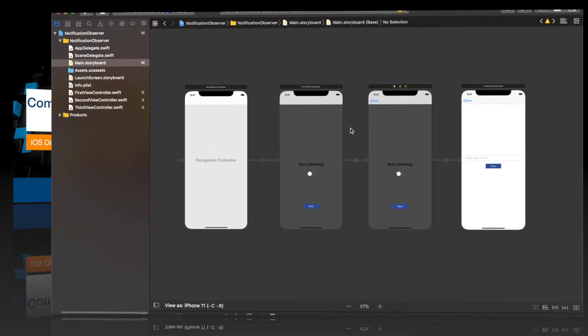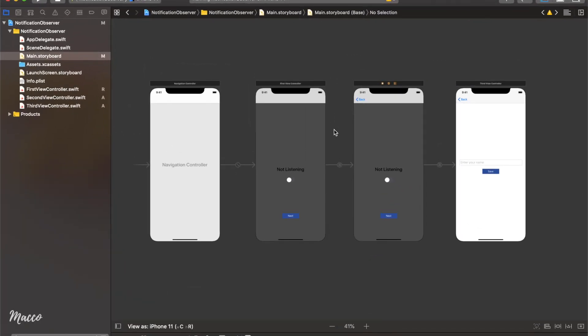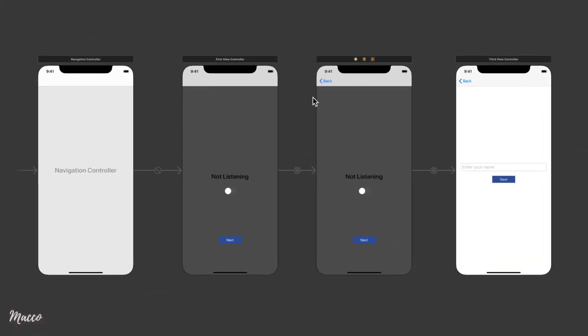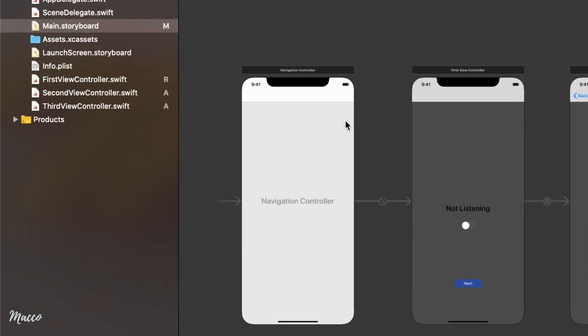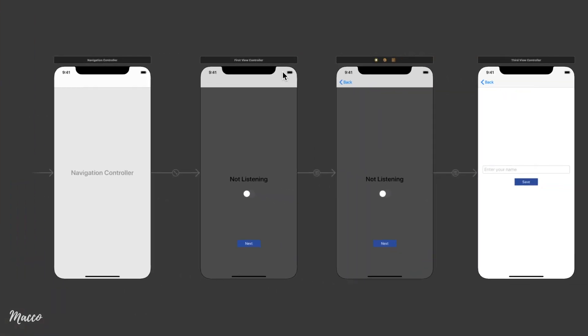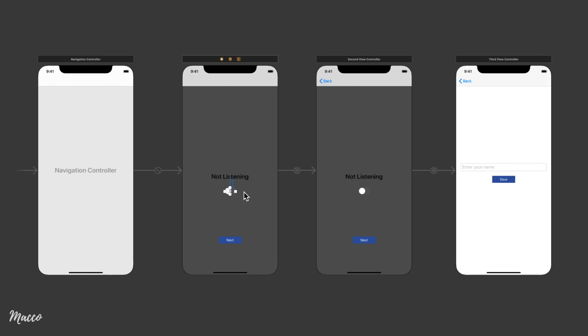First off, I'm going to give a quick tour of the starter project. So in our main.storyboard, we can see that we have three view controllers, all connected to the first view, second view, and third view controllers. And all of them are also embedded in the navigation controller. So I also went ahead to connect all of these outlets to their various view controllers.